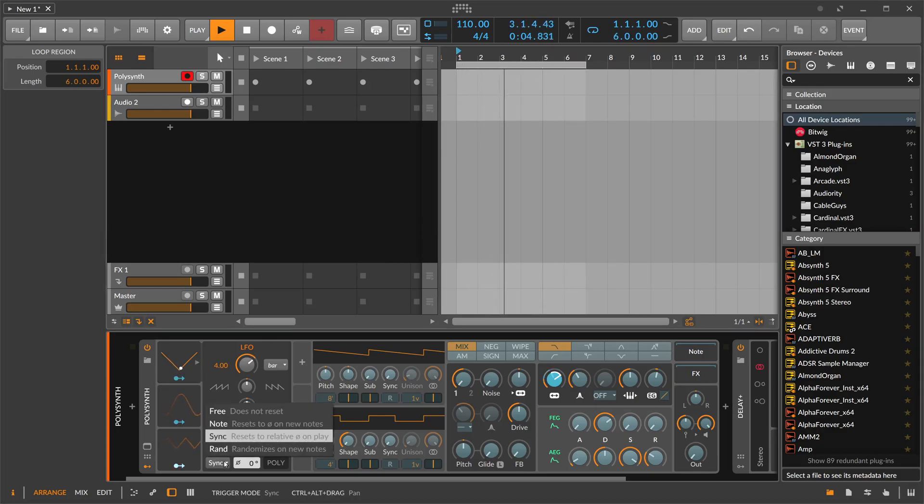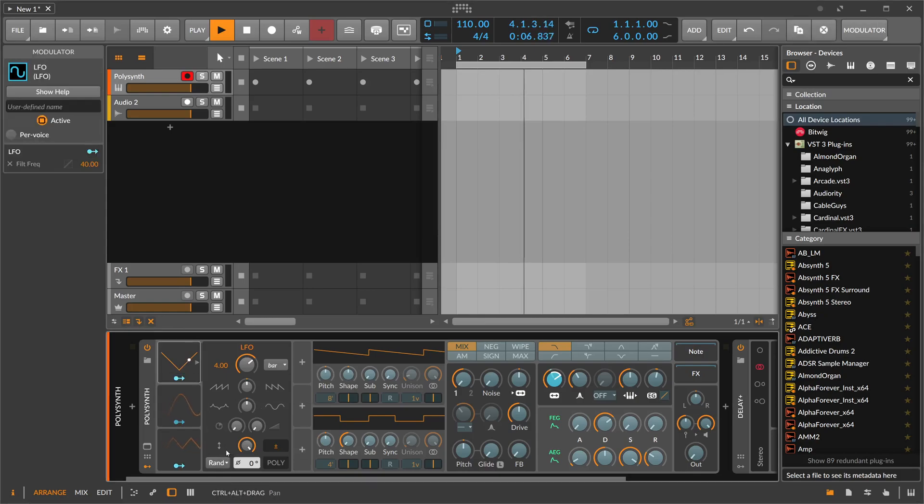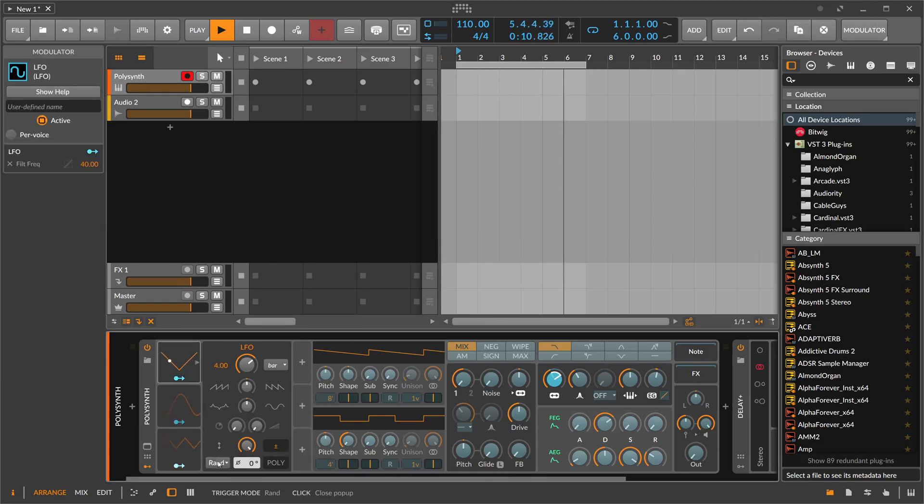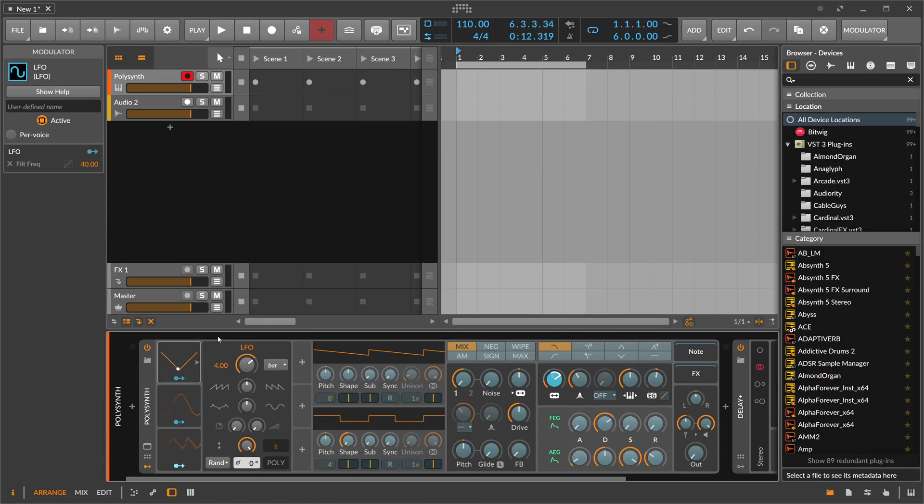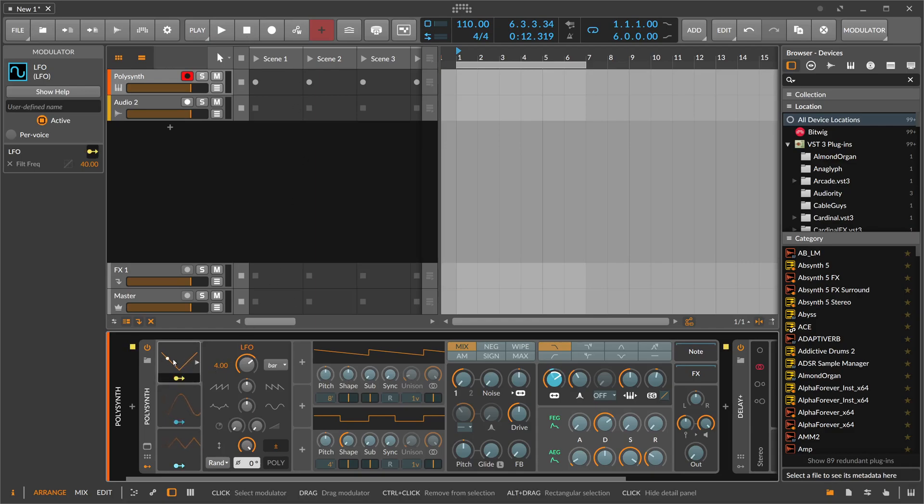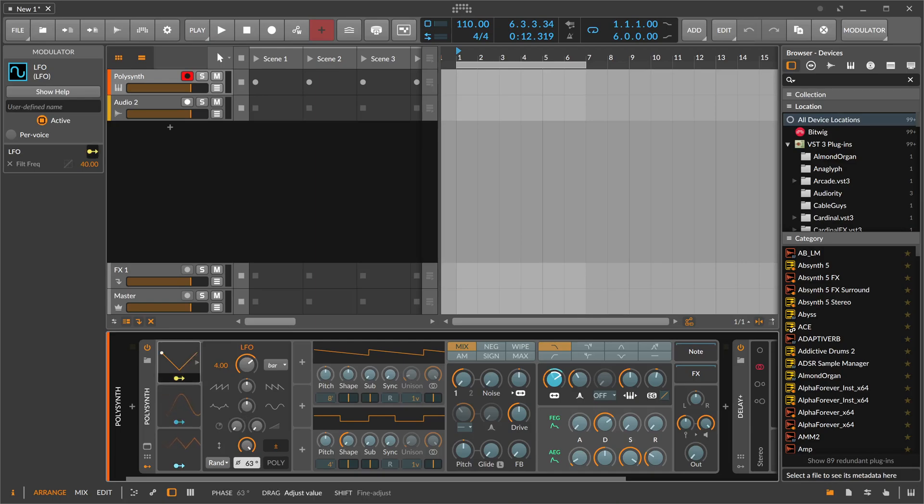Then we have here the randomized option, which means every time you press a key or you have a note input, the LFO resets but to a different point in the phase. You can see I'm pressing your notes, transport is stopped, and just pressing notes on the keyboard, you reset the LFO but you reset it to a different point in your phase.